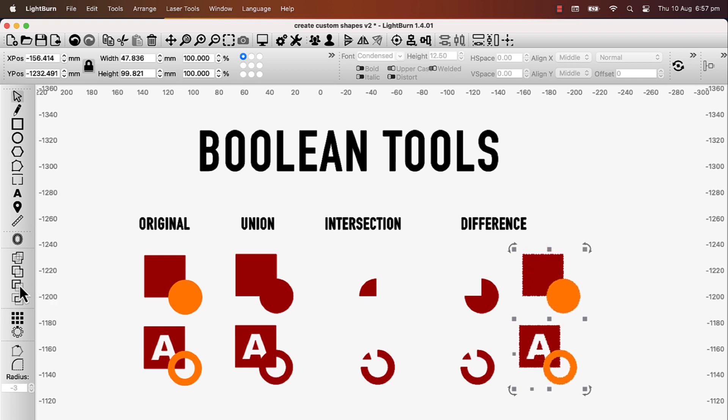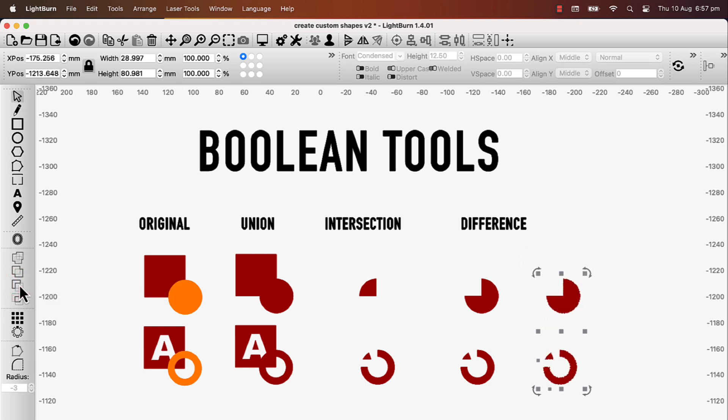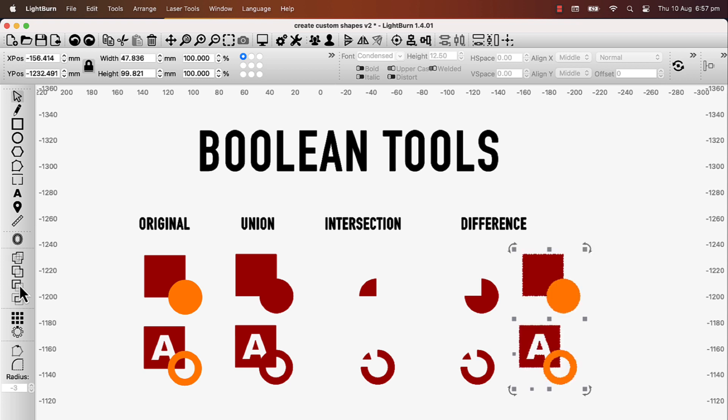This button will also apply Boolean Difference. And it's a handy one to use, because if you select your objects in the wrong order, it's easy to flip them. You only need to undo it with Ctrl-Z and click the button again.